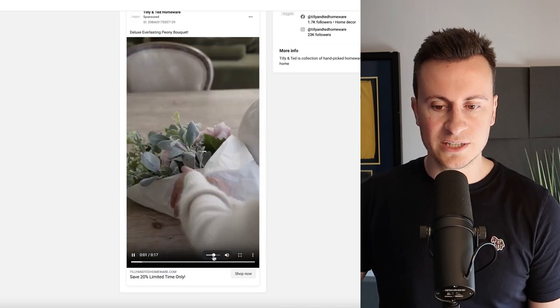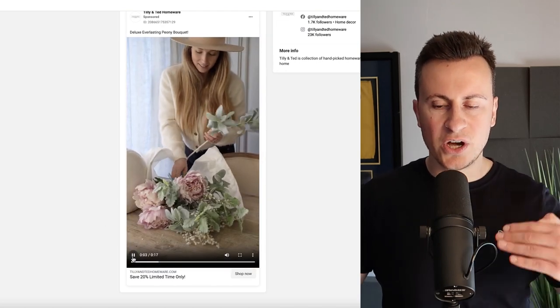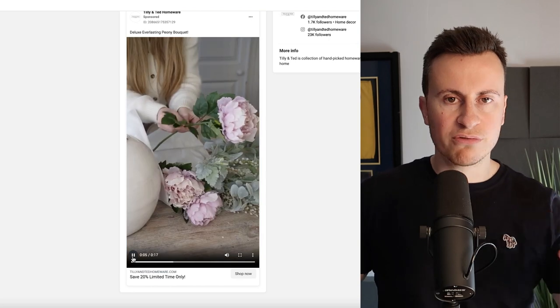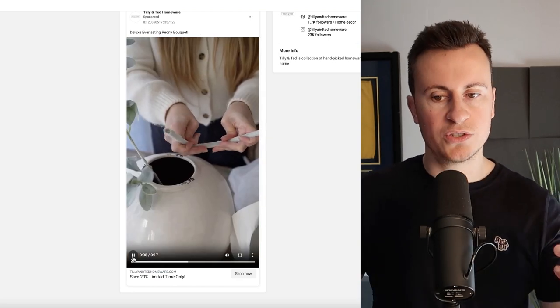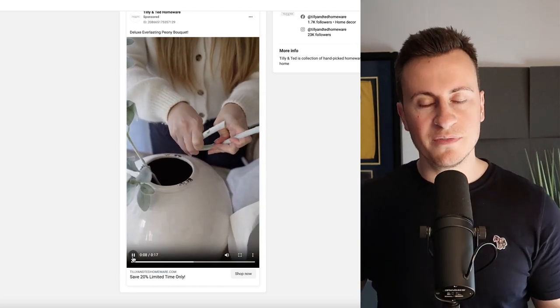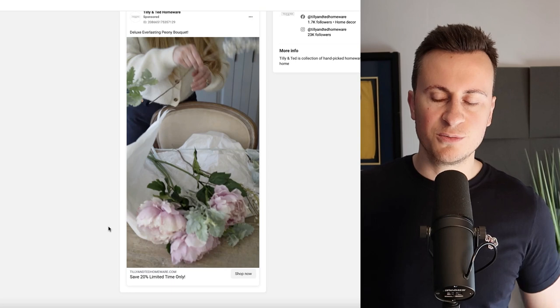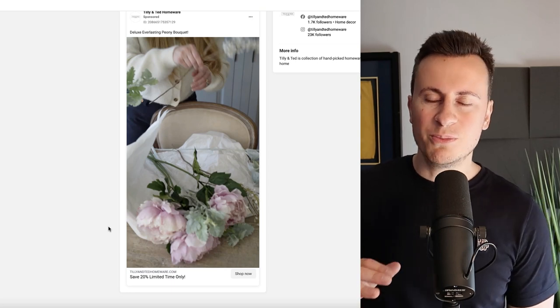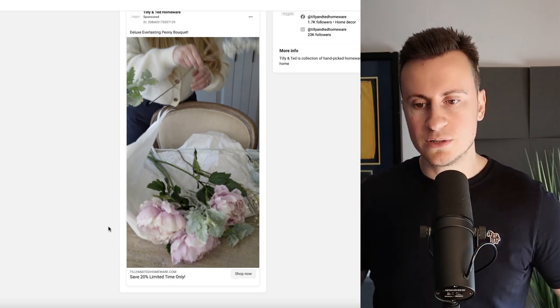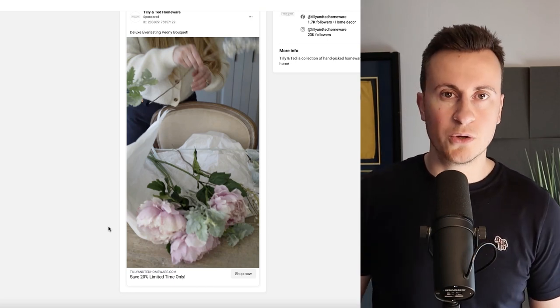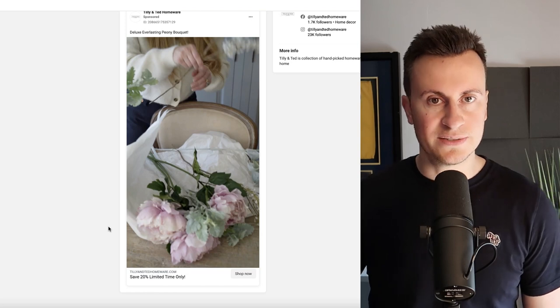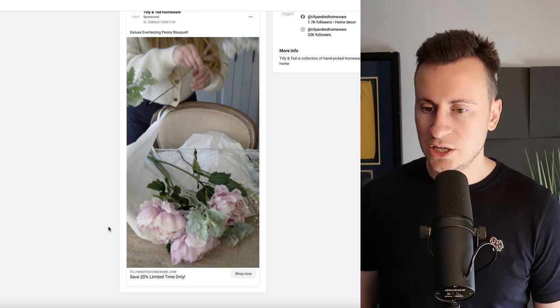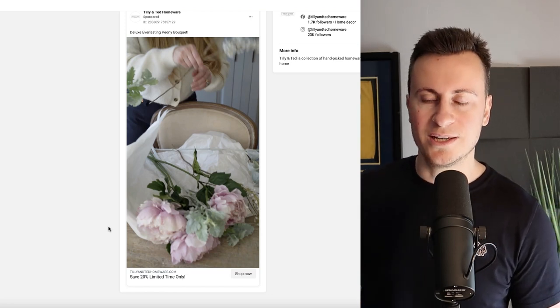However if they come across an ad like this and they've never seen this particular product before, instantly it's going to make them intrigued into what the product is and want to watch the video because it's something they've never seen before. This is where the majority of traditional stereotypical dropshippers go wrong.